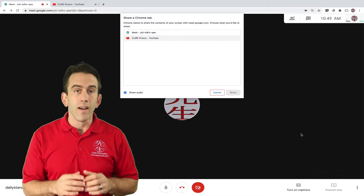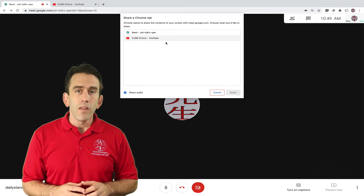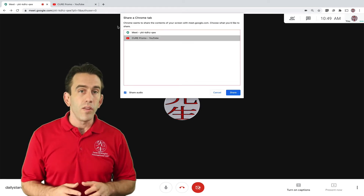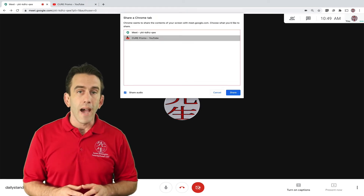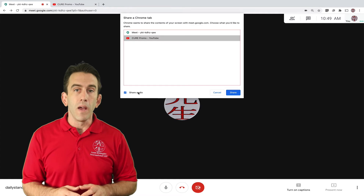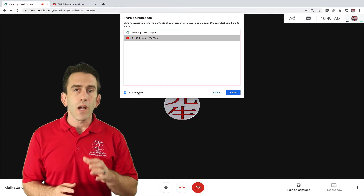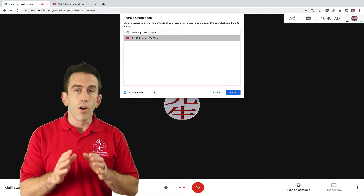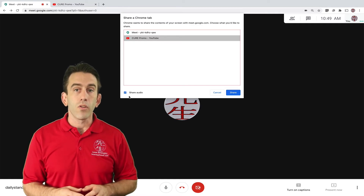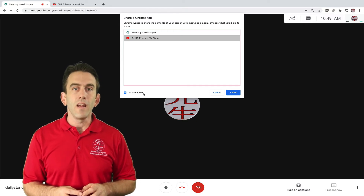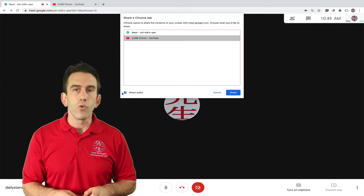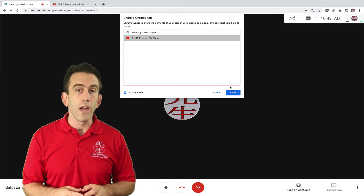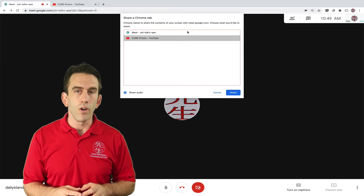So let's click there. We then see a new pop-up. In here, we see every tab that is open and a checkbox to share our audio. Make sure this is checked so that the people listening can hear the audio just as if they were listening on their very own computer.